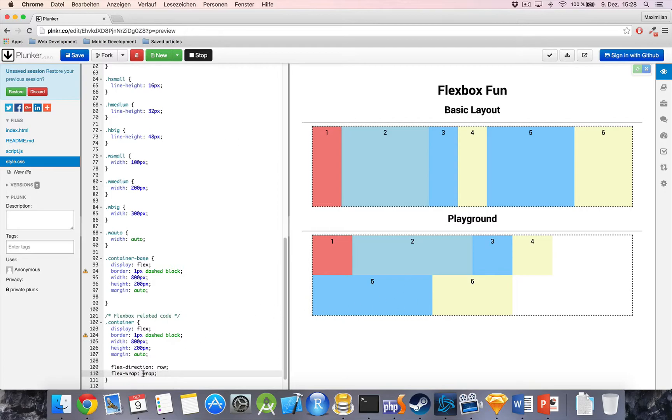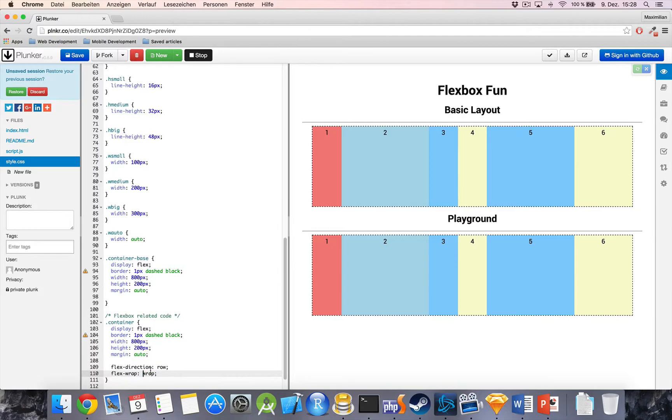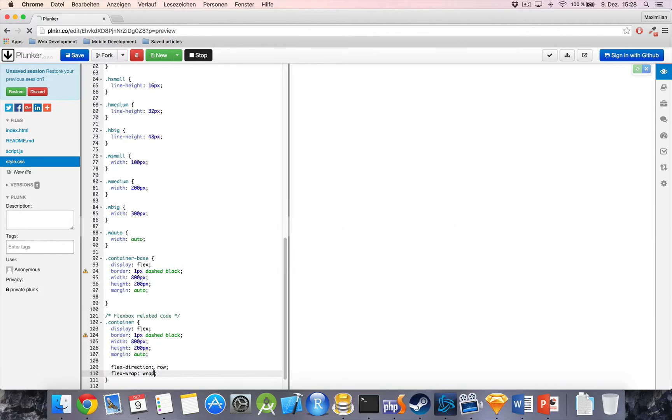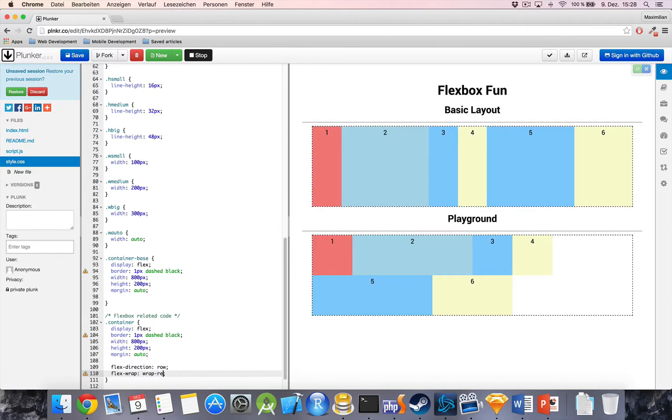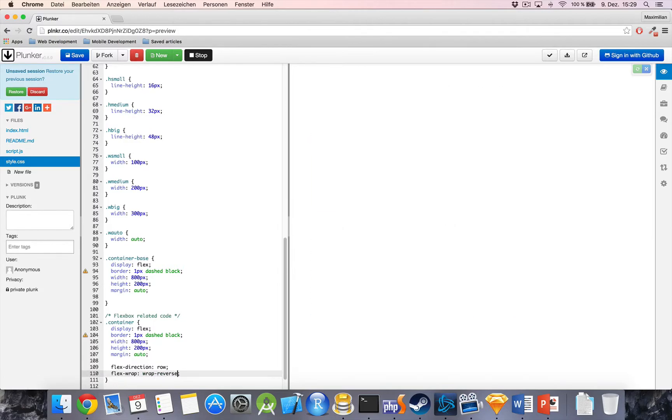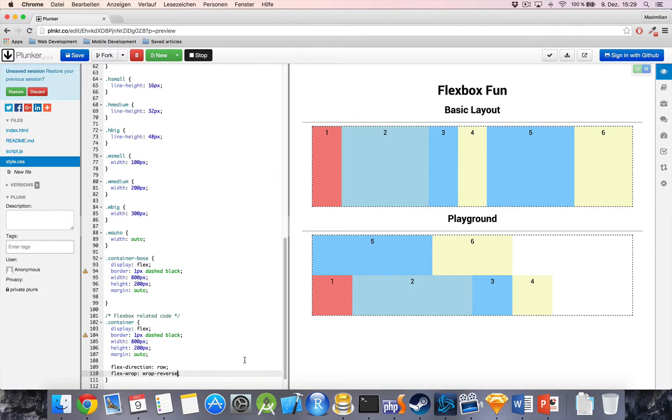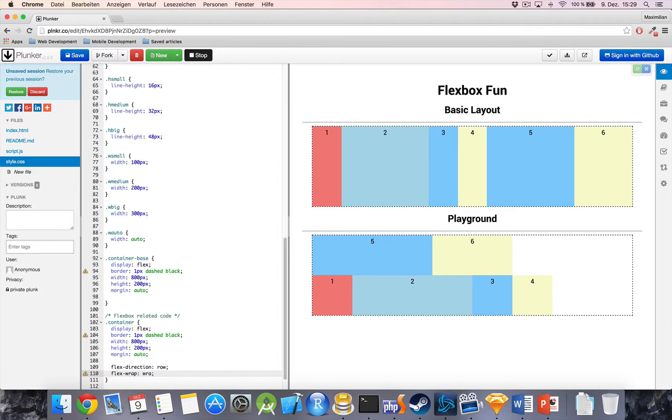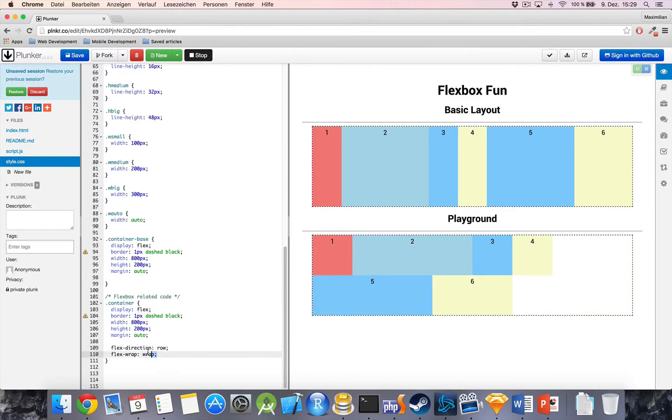Now, obviously, we can also set it to no wrap and get the behavior from before, so the standard is no wrap. We also got wrap reverse and as you can see, this will reverse the ordering. So, now, number one is in the bottom left and then we go to the right until there is no space for number five to the right here and then it will be placed above. So, I'm not sure how often you're going to use wrap reverse, but you can, it's there.